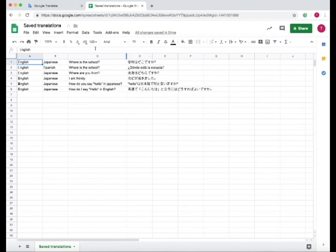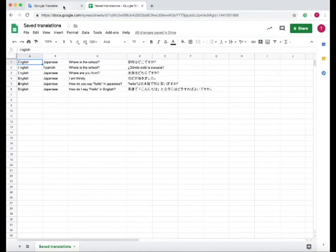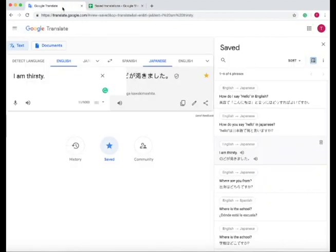You can use this to organize all your saved translations and create a whole sheet of translations that you can easily look through and possibly use to study or as a bank for you to come back to.